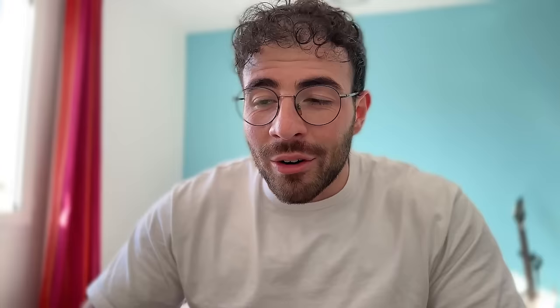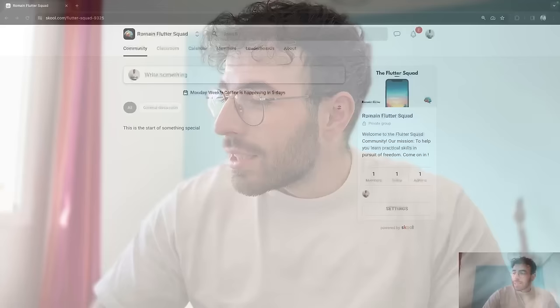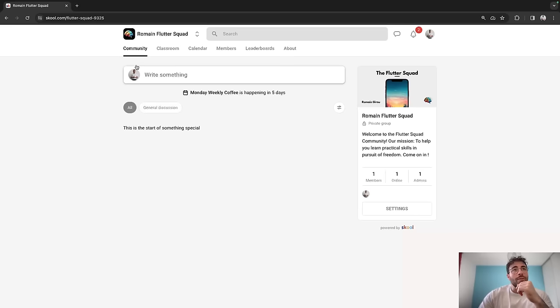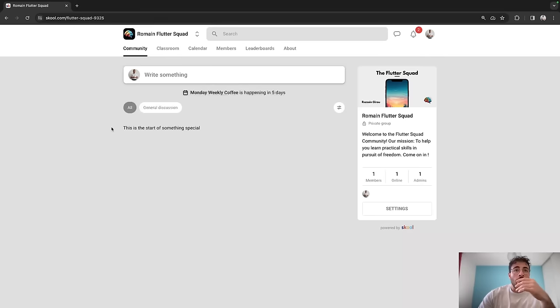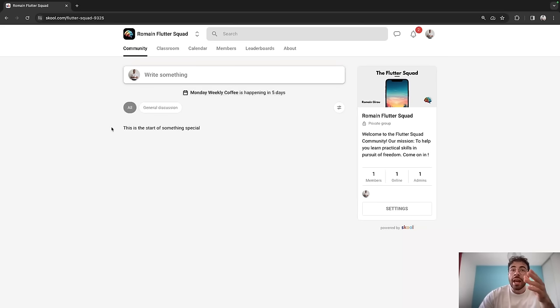I'm going to show you exactly how it works. So that's the website I was talking about, school.com. This is the community. You have different tabs inside the community: the community tab, the classroom, calendar, members, leaderboard tab. Basically here in the community it's where we can all write posts. So if you're doing a project and need some help, or want to keep the community updated about what you're doing, I'll be posting myself a lot on there so we can interact with each other.